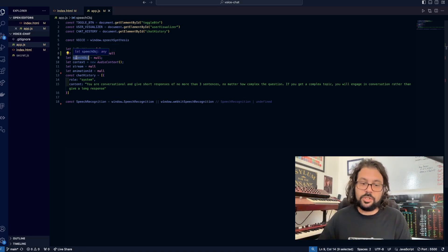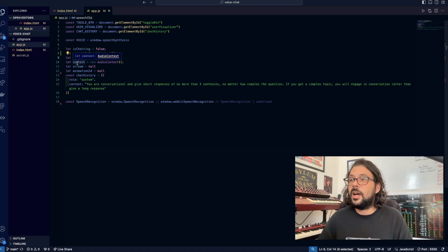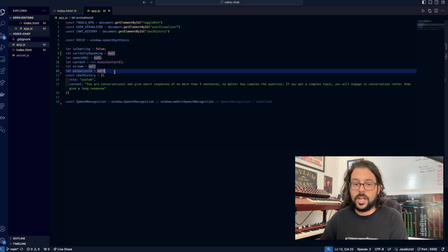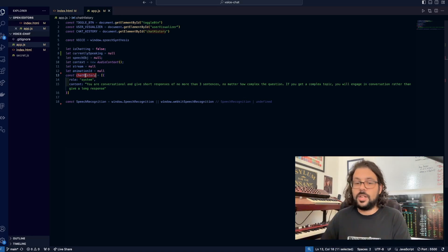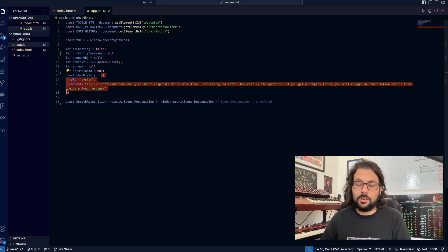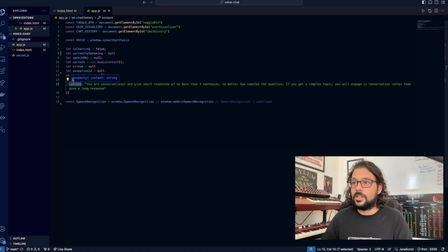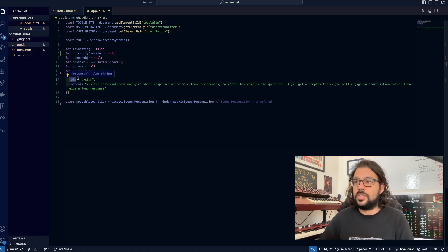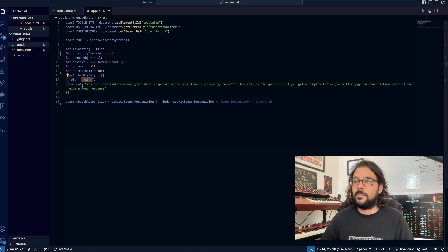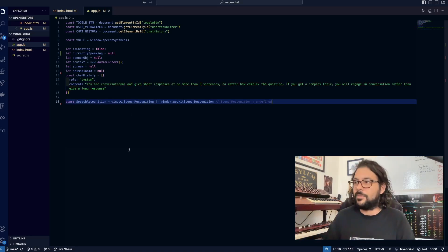We also have our speech object, which is where we're going to store our speech recognition object that will enable us to do speech-to-text. This context is going to be used for audio visualization, same with stream and animation ID. Then chat history is where we're going to store our chat history in memory for the app. It's going to be an array of objects, and each object is going to contain a role and content. Role is going to be either user or assistant, but when you're establishing a base prompt, it's recommended that you call it 'system'. This is basically saying: just give a short response to every question and make it conversational.